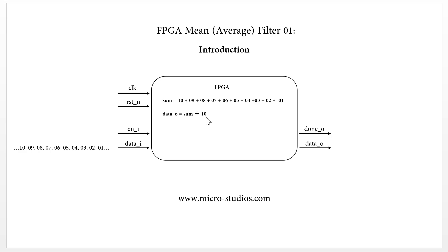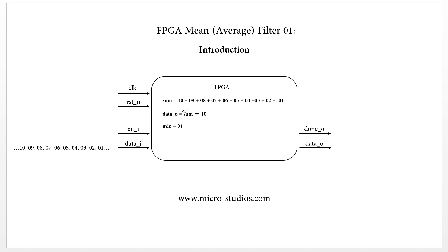For some application, we do some modification. We improve the algorithm like this. So first, we will get the minimum value. In this case, it is 01. From the 10 number data, we get the minimum value.